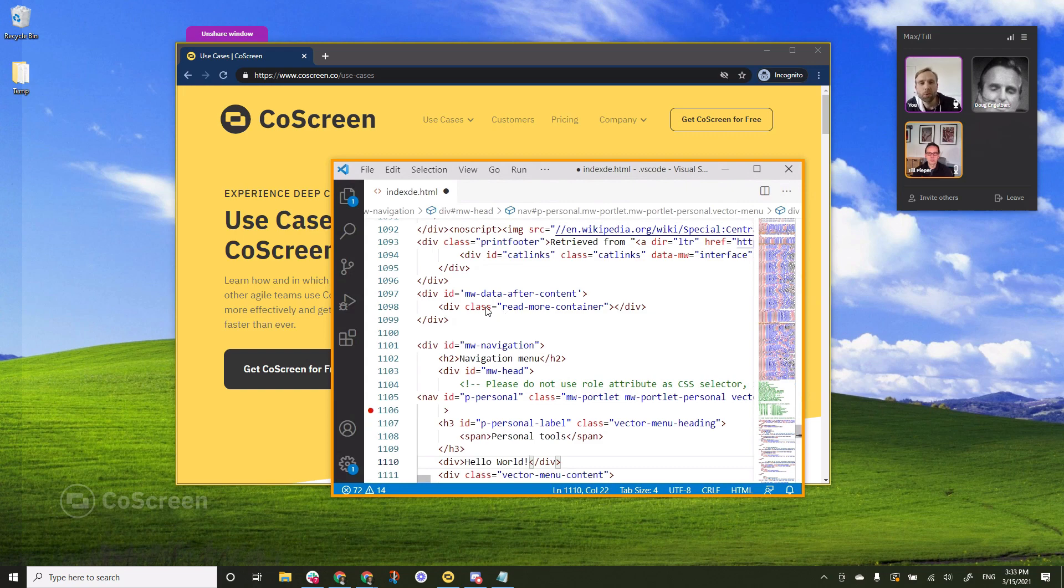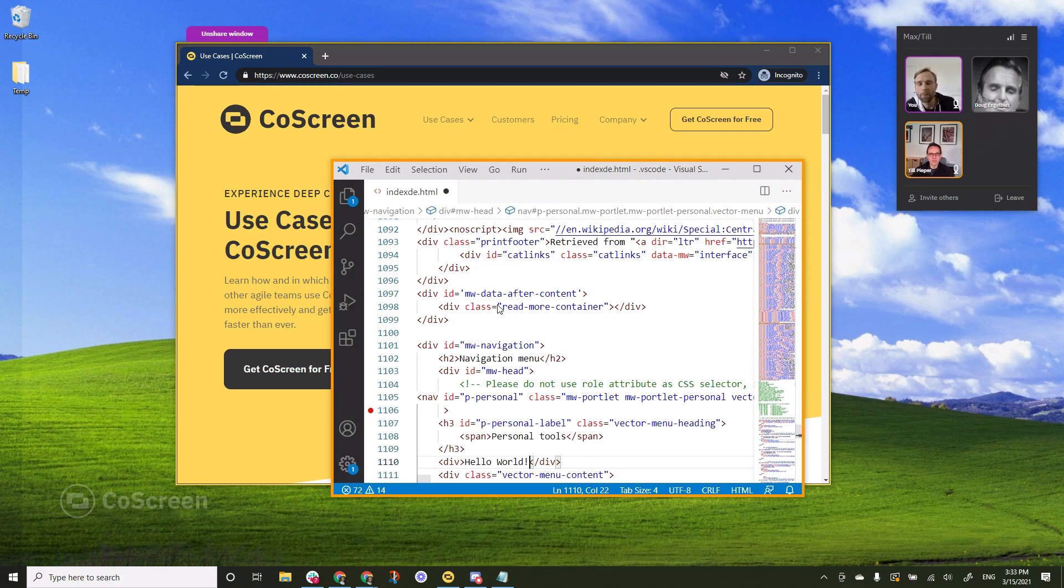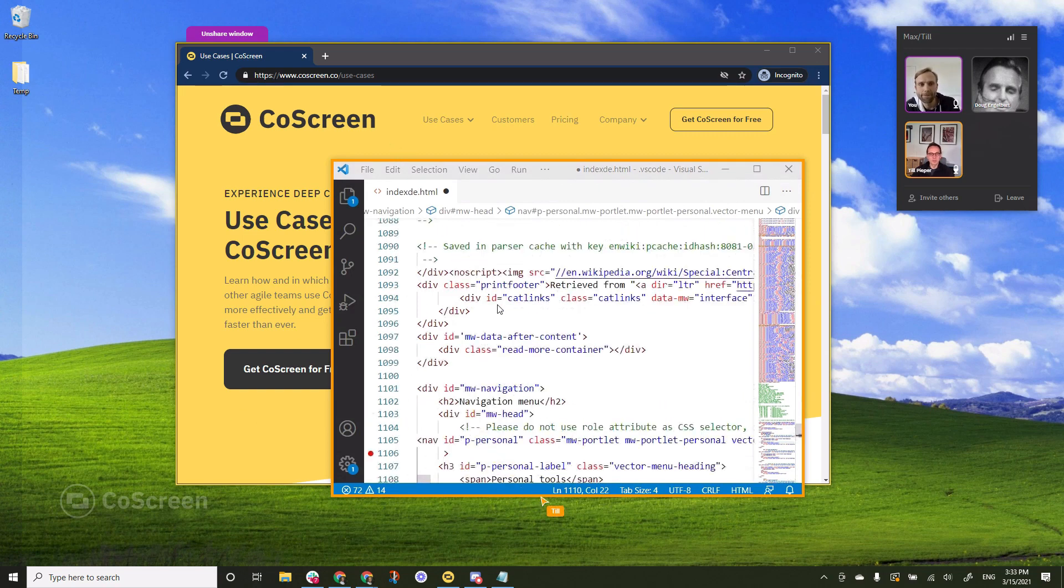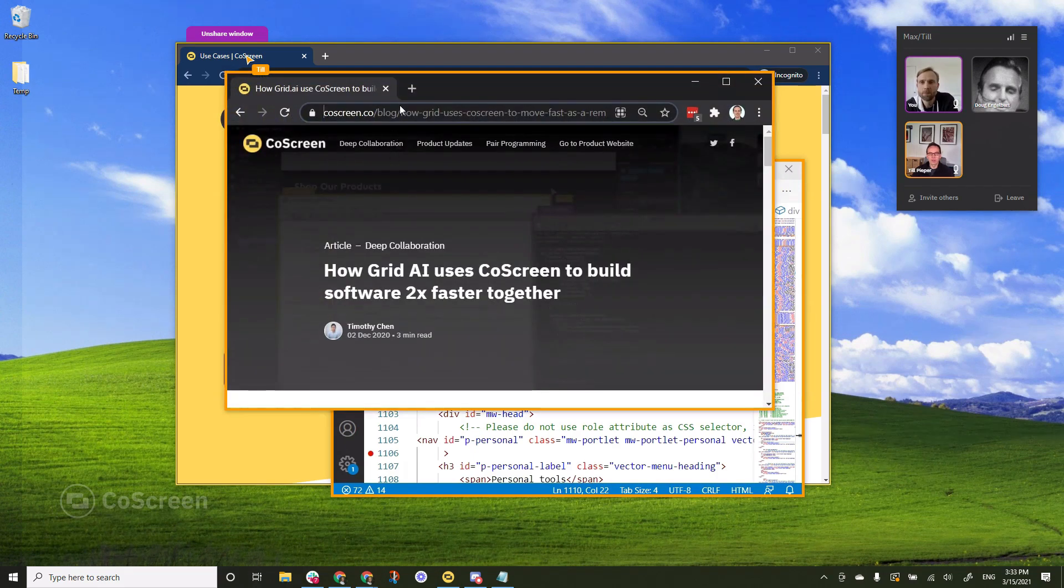Now Till, I would also like to illustrate how you can copy paste. Can you share the blog post we discussed earlier with me? Sure one sec. And here we go.